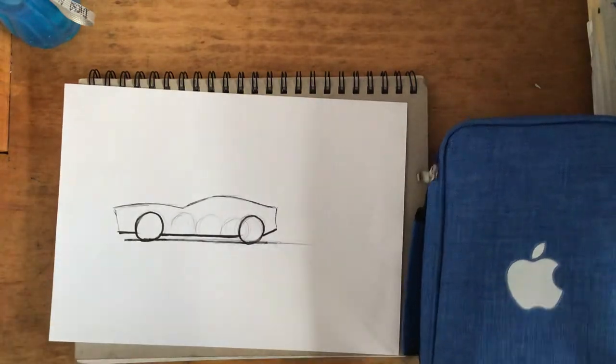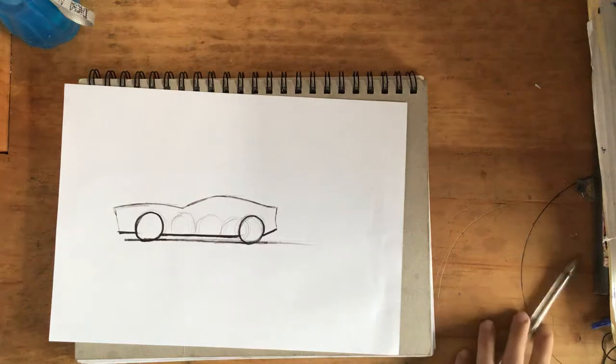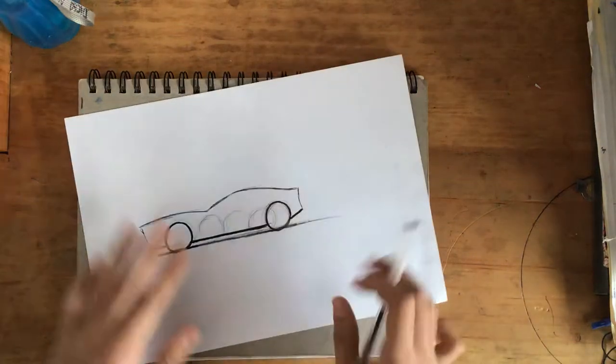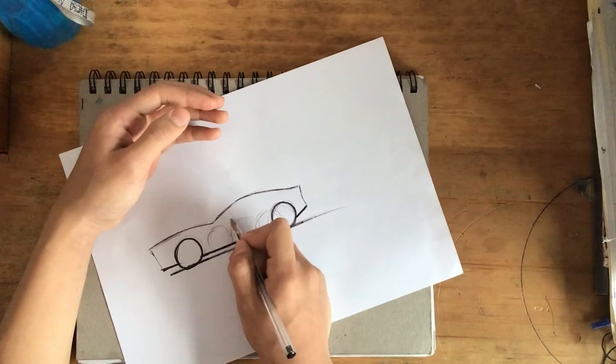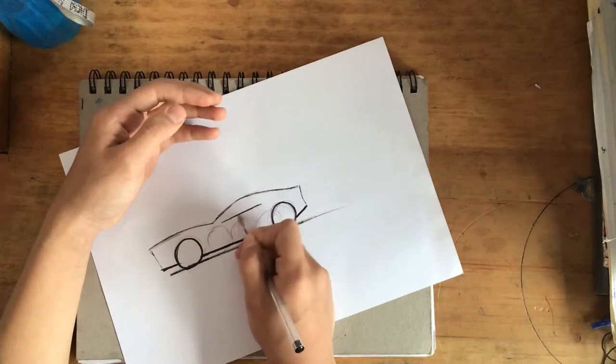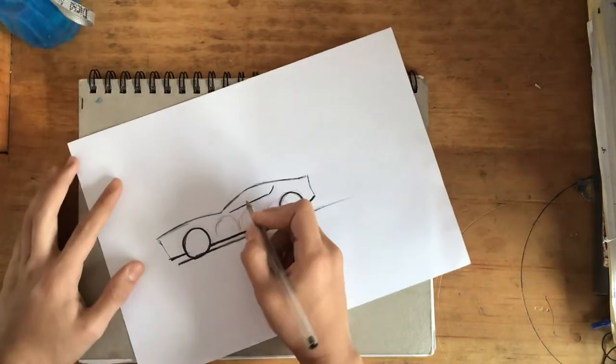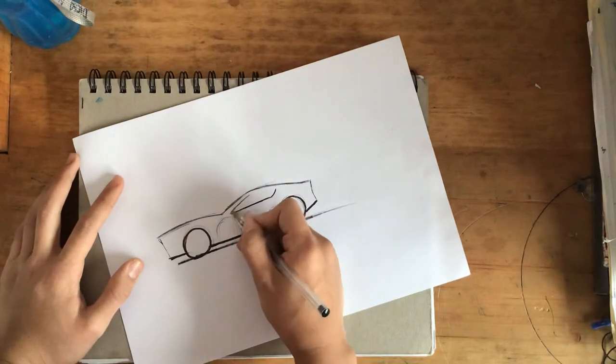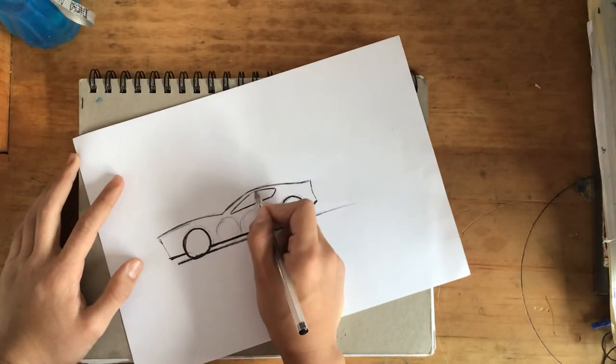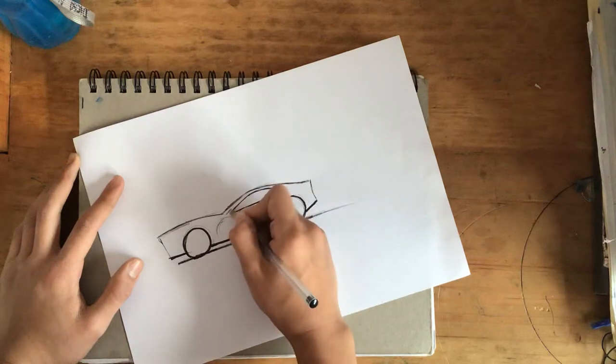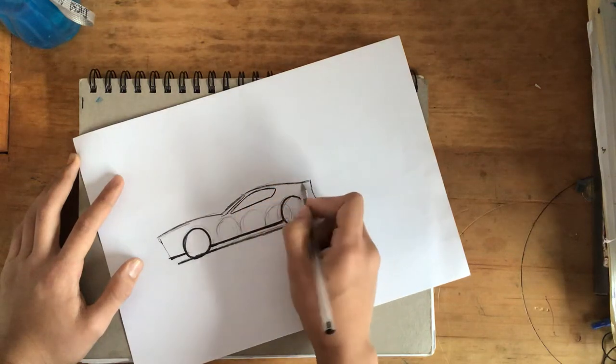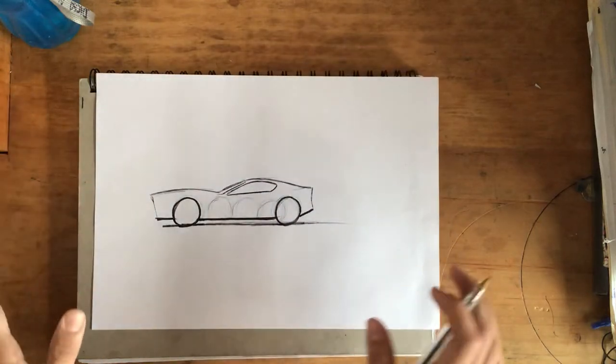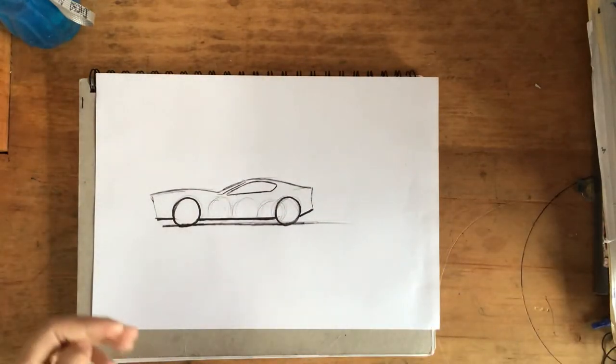We got the wheels in now and the ground and the bottom part. Now I'm going to add in the window and now you can go design your car however you want.